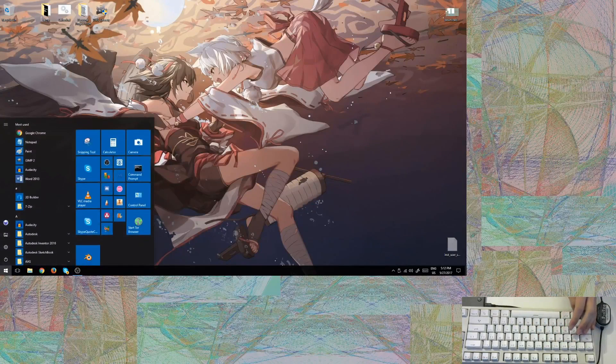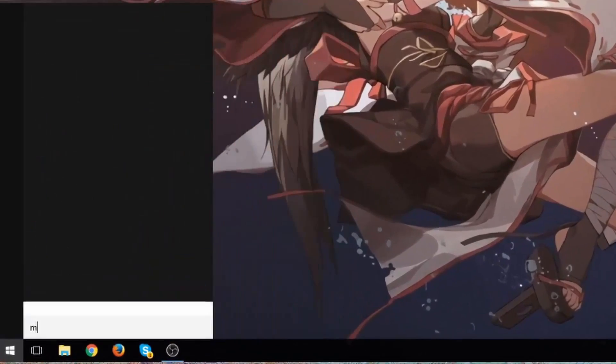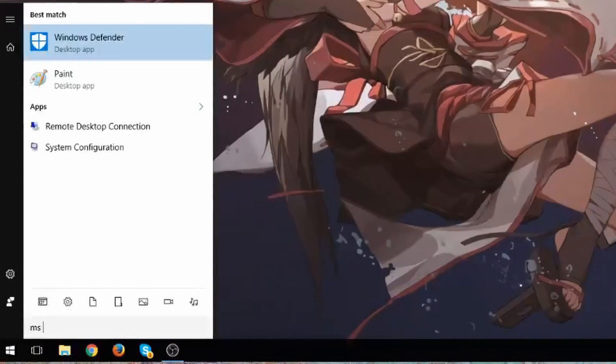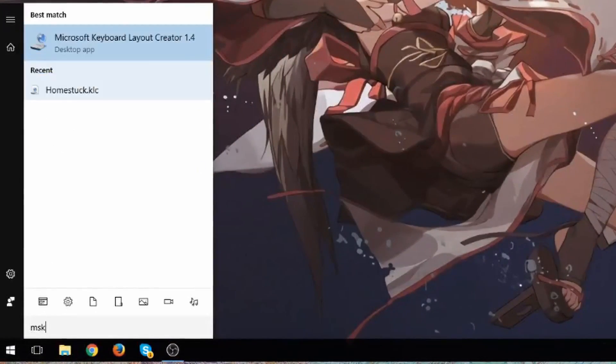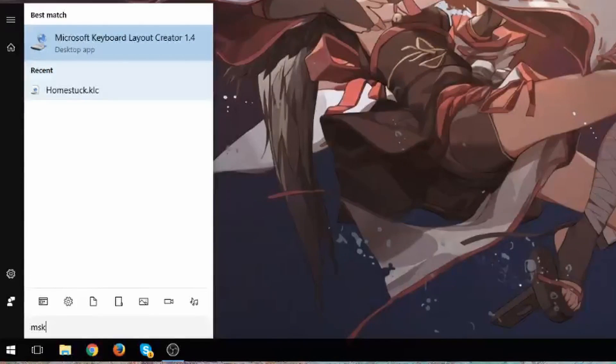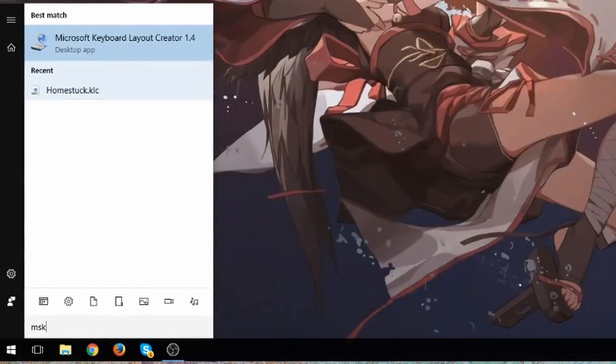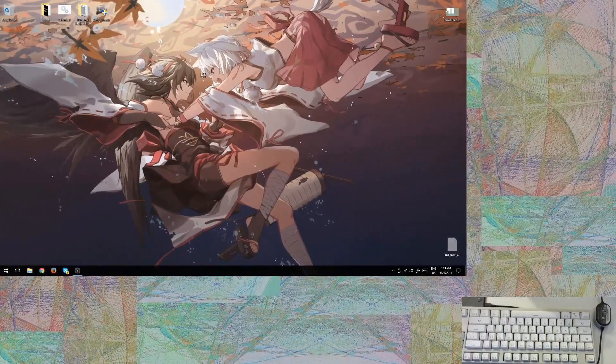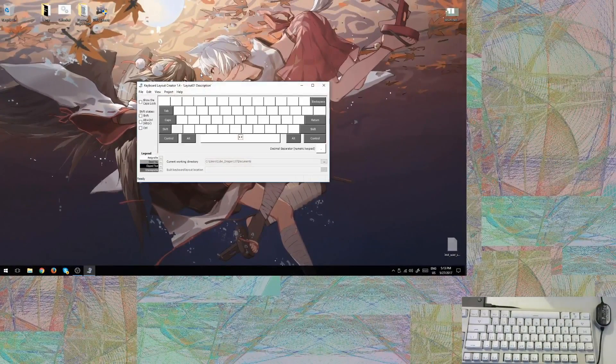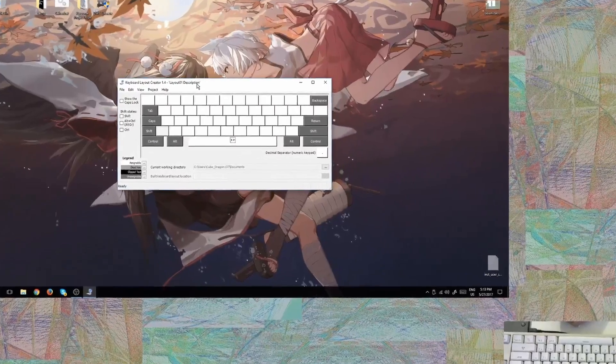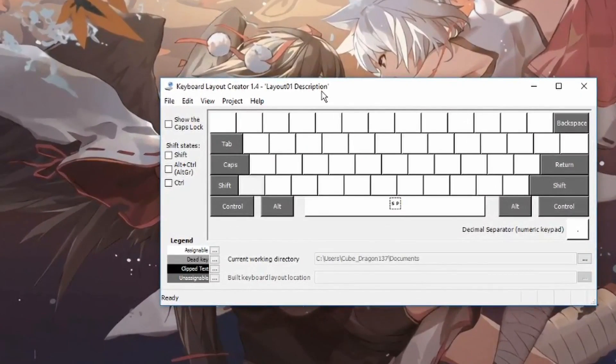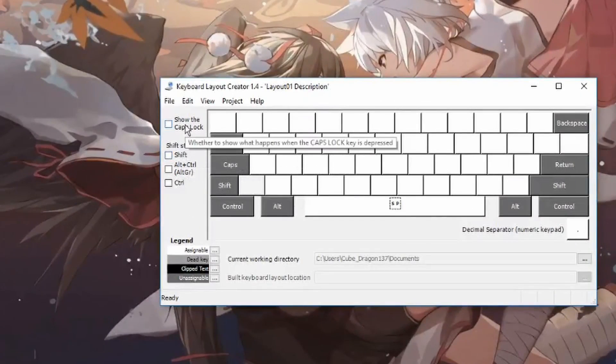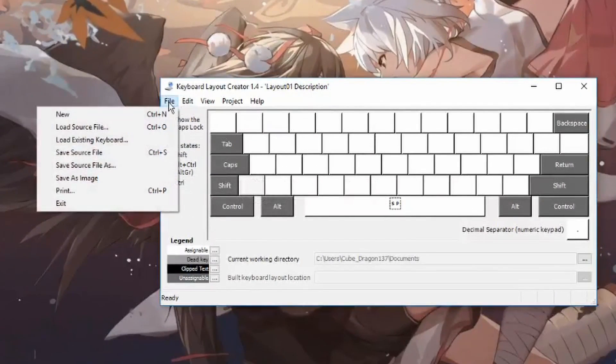Now what I'm going to show you uses the Microsoft Keyboard Layout Creator, upon which you can create keyboard layouts and hotkeys. So here if I launch it up, you can see how it's blank and you have the shift, caps lock, alt, control, and control keys.